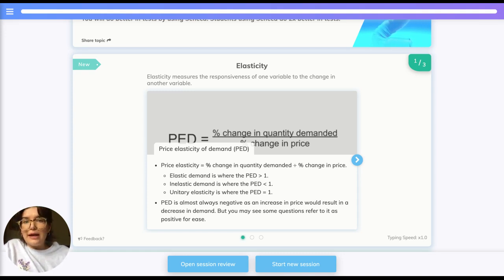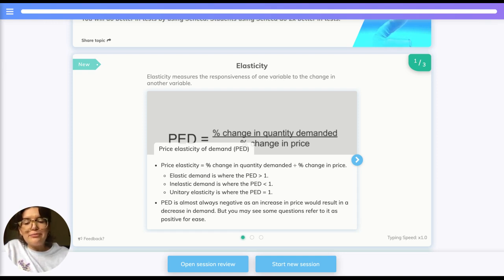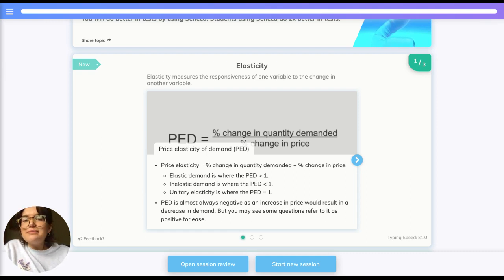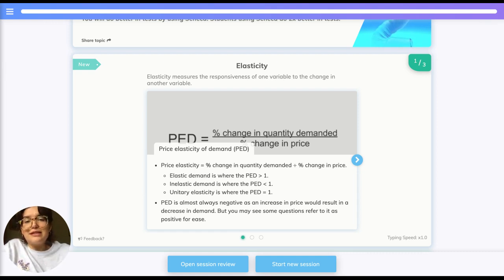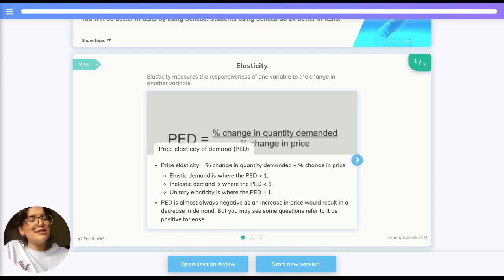In reality, PED is almost always negative, as an increase in price would result in a decrease in demand. However, sometimes in your exams you may face questions where PED is positive, and this isn't something to worry about — it's just sometimes done for the sake of ease.